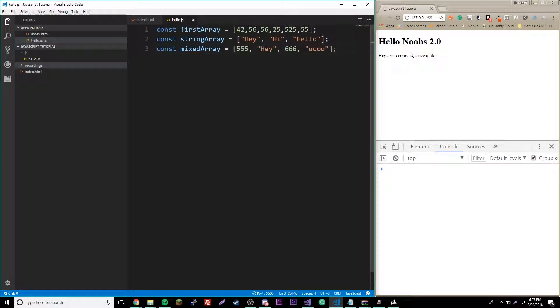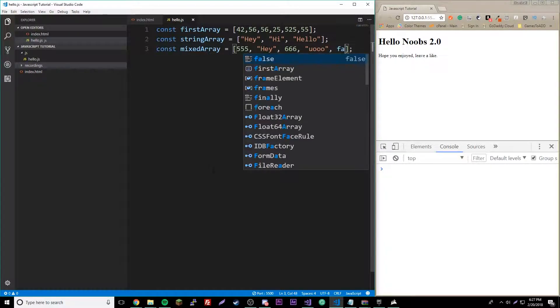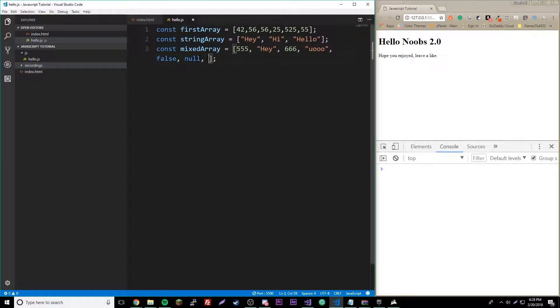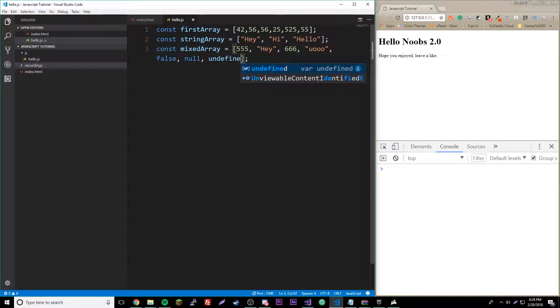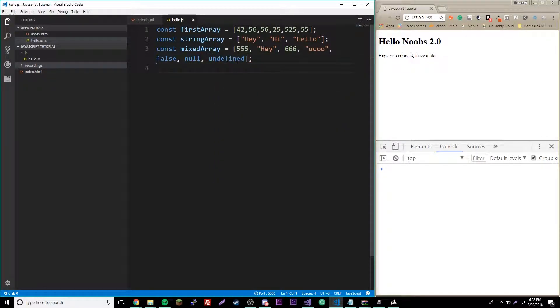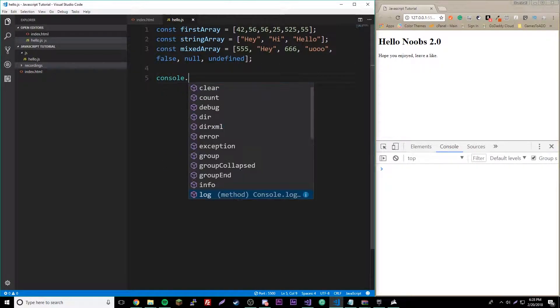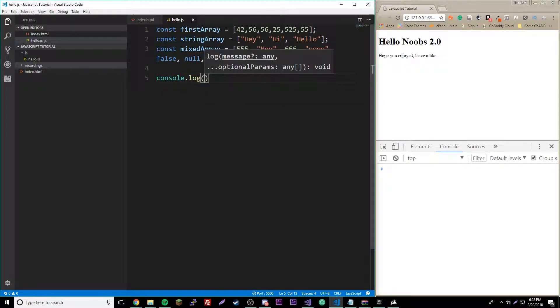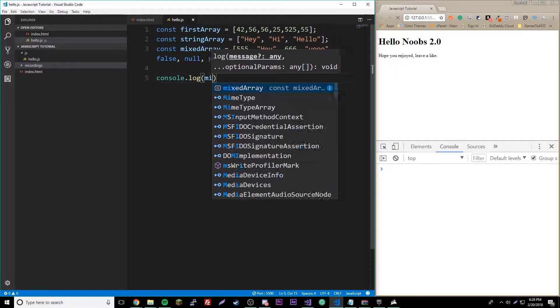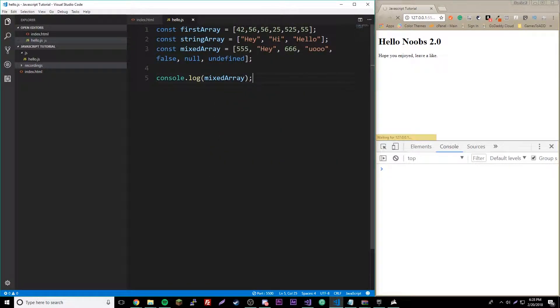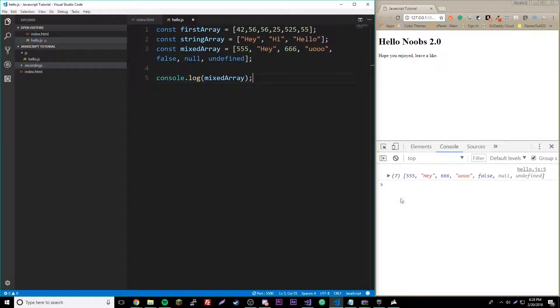You could also have booleans, you could also have null, undefined, any of the data types. Let's say you want to first of all print these out, see what they look like. Let's do the mixedArray and print that one out.